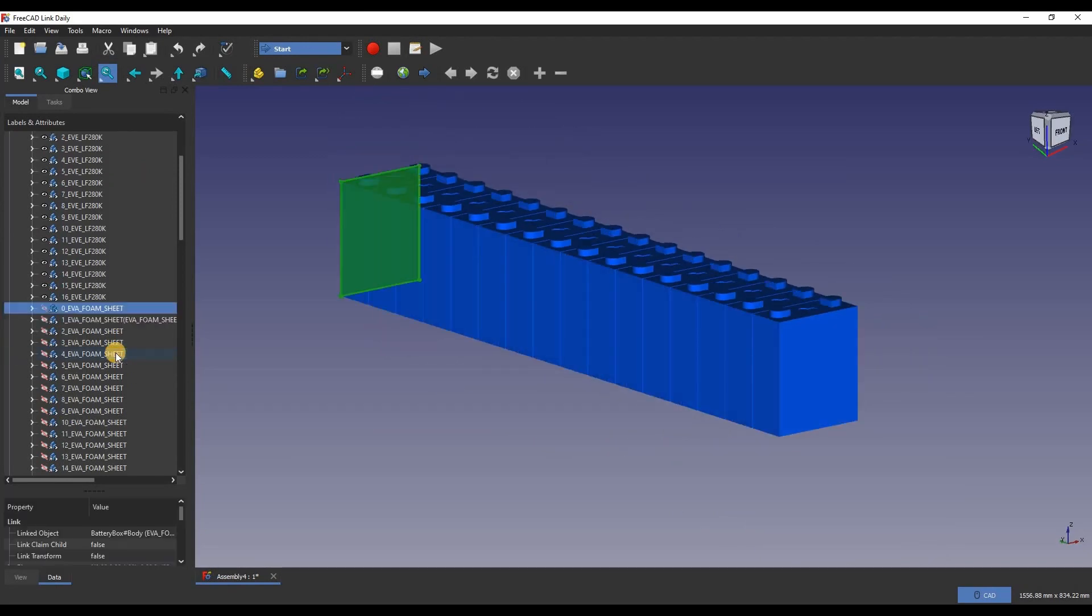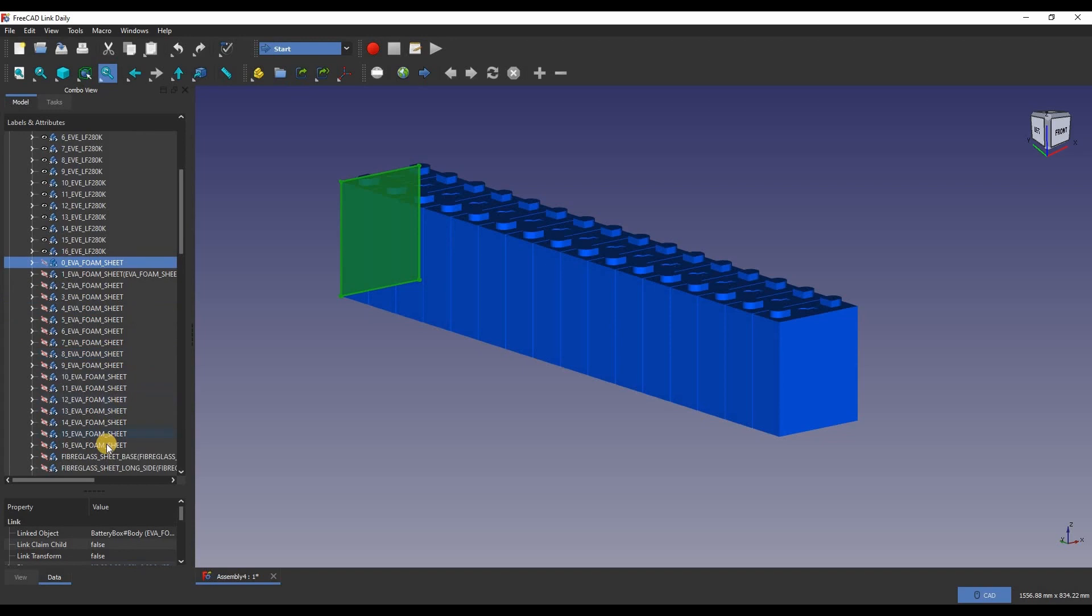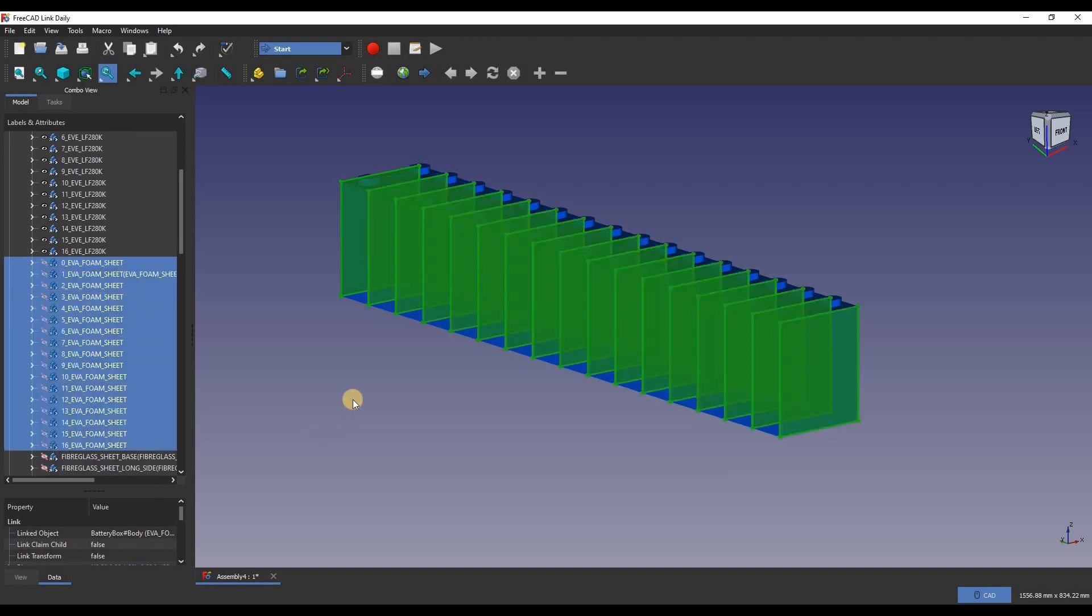Between each cell I'm inserting in an EVA foam spacer. This provides electrical insulation between the cells, and also a small amount of give to allow the cell to expand and contract a very small amount.